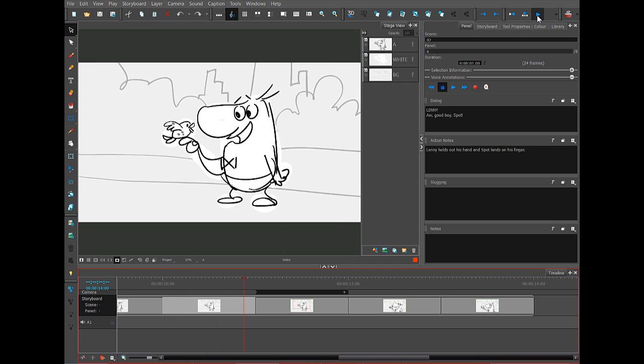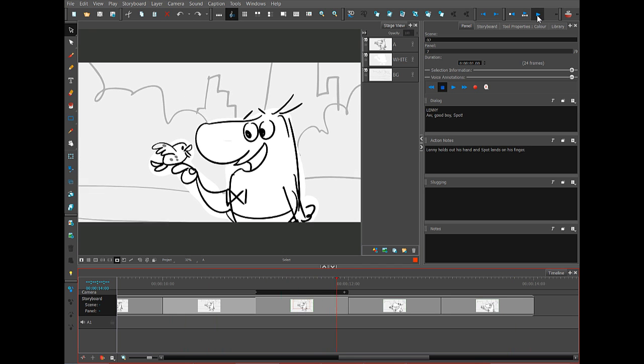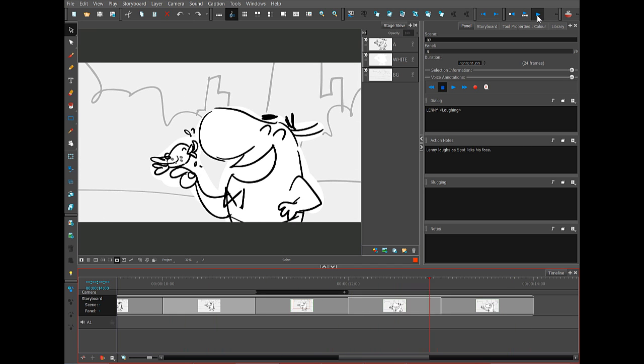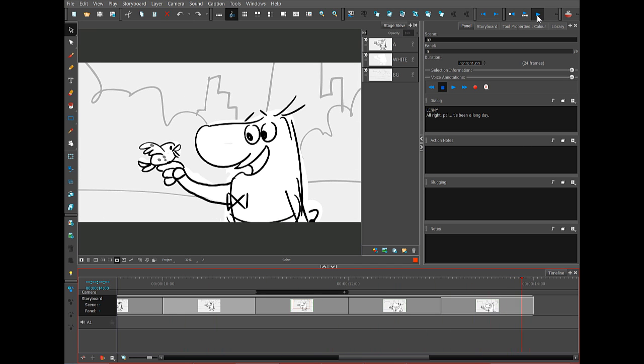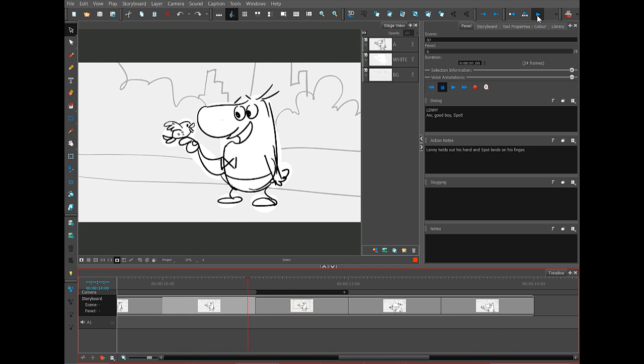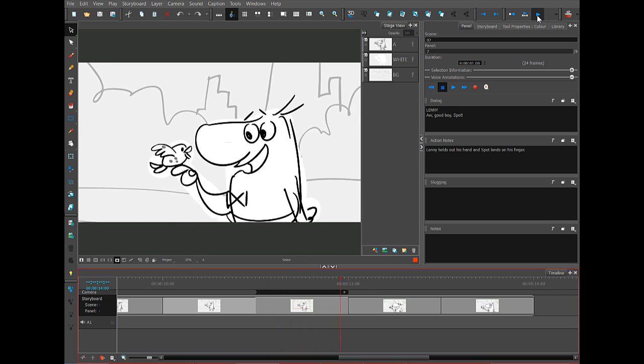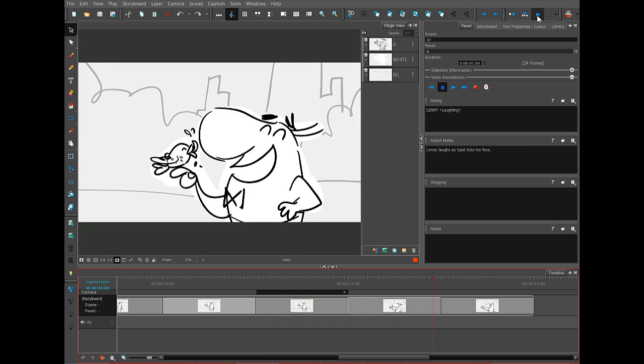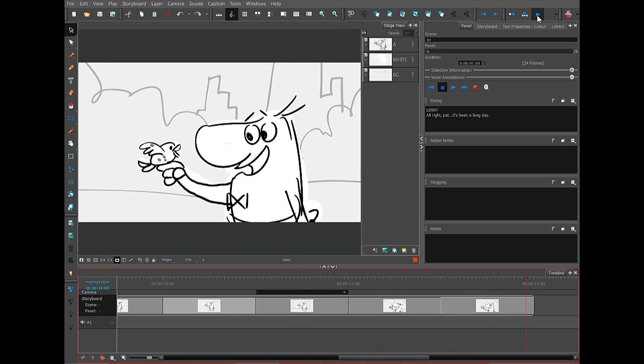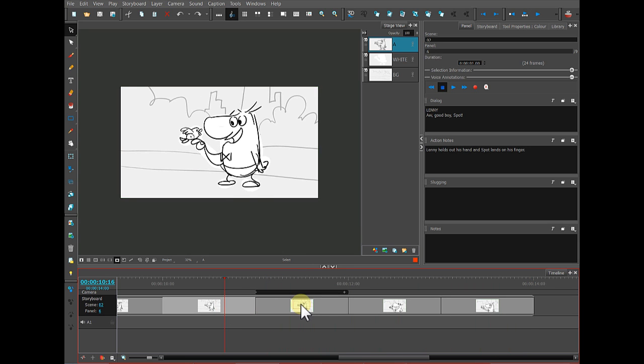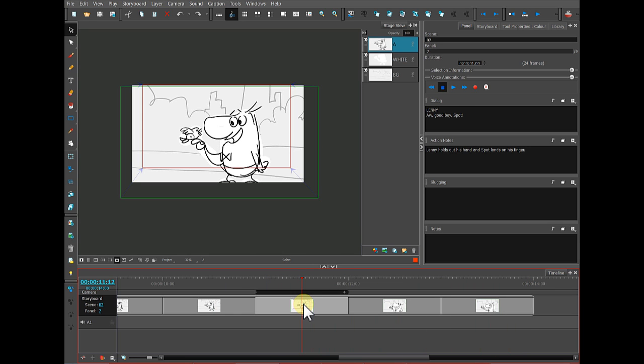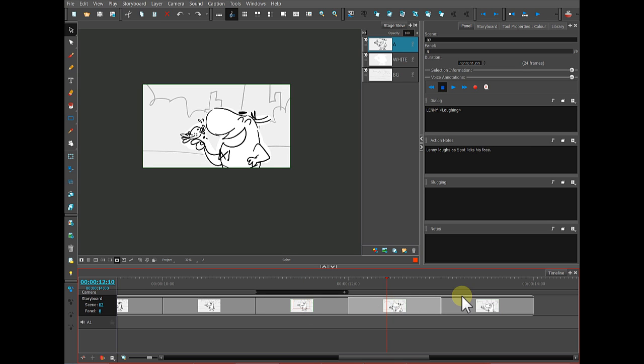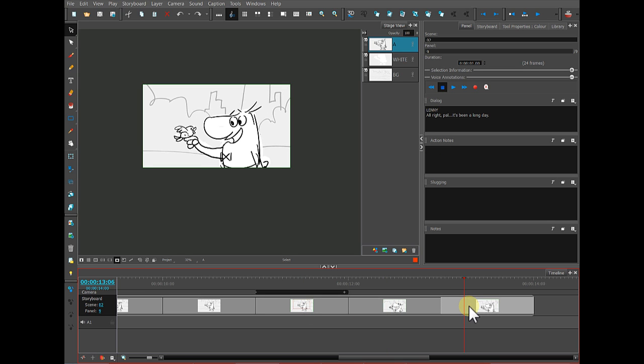When I look at this, I can see that the camera move happens fairly slowly and I would like it to happen a little bit quicker. So if you want to change the duration of a panel, right now you can see that each panel represents one second.